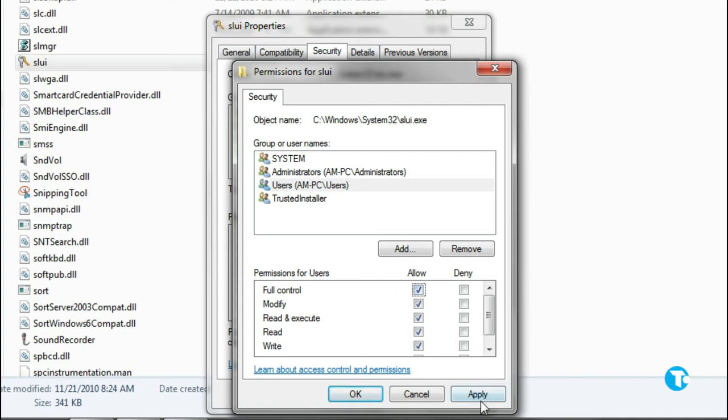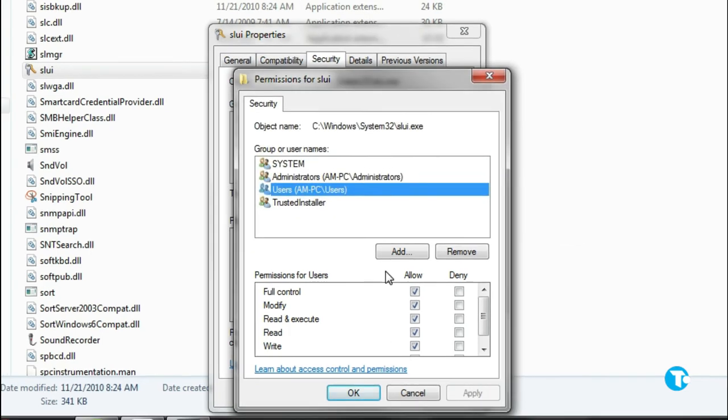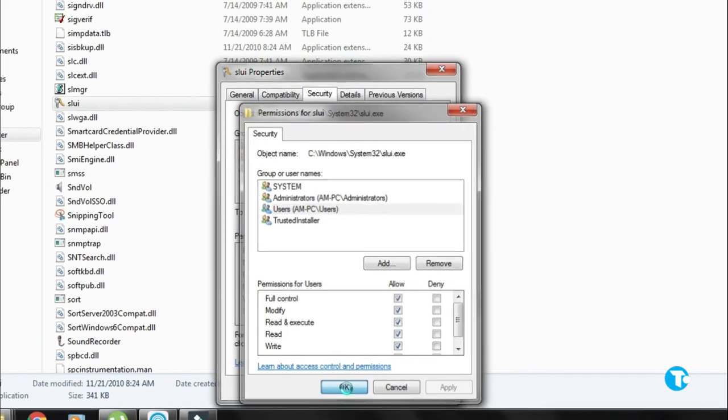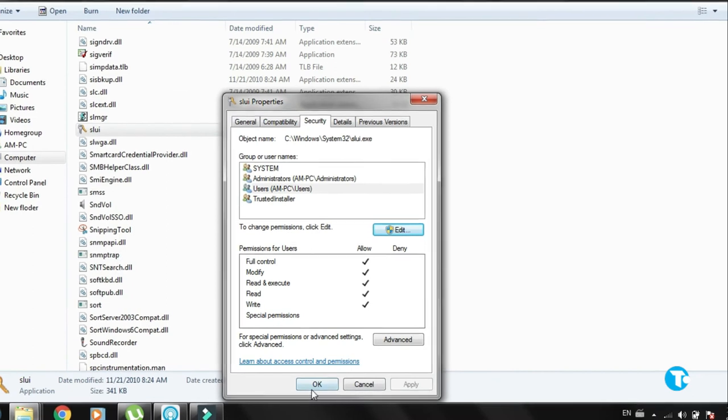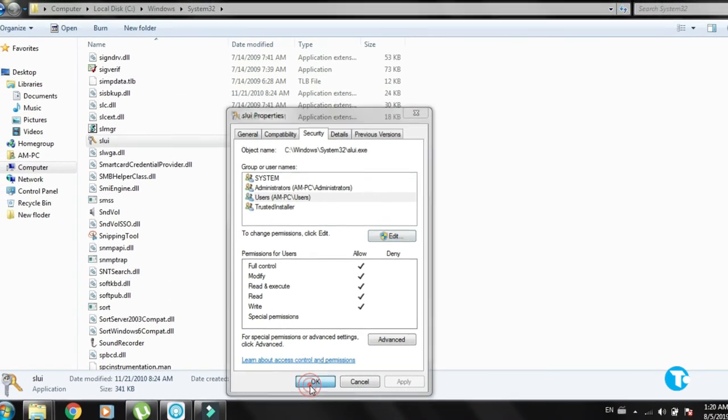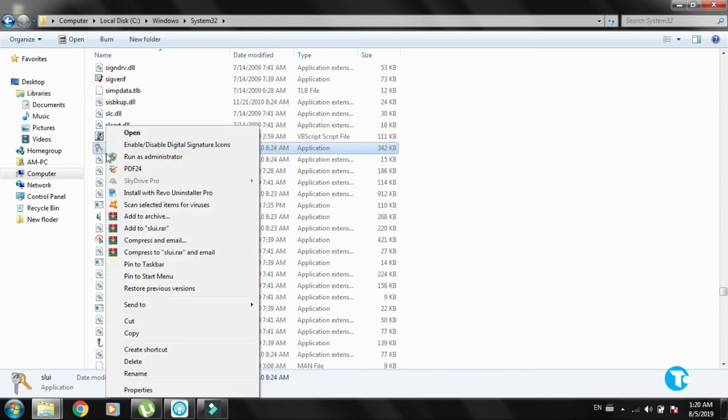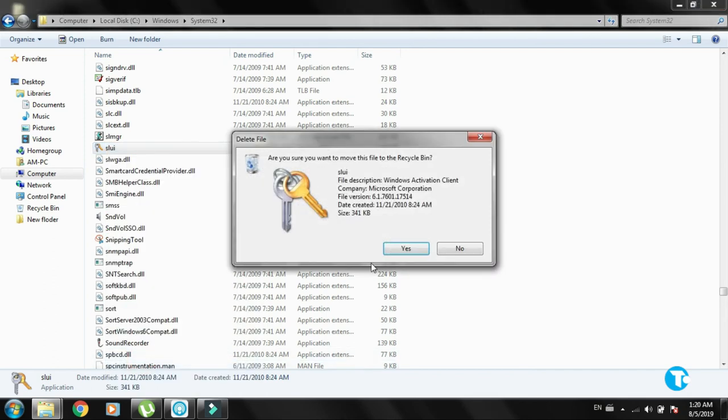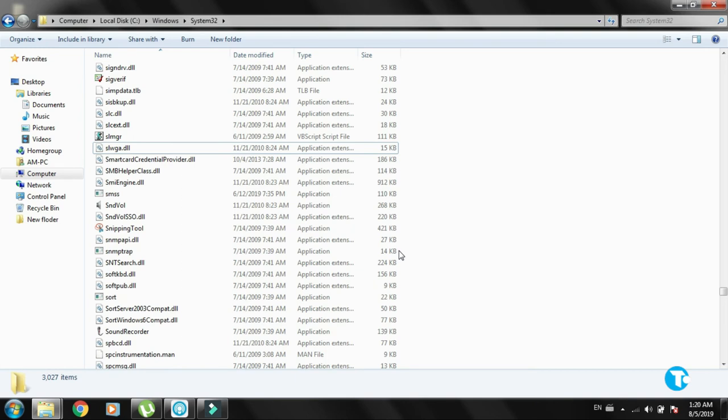Then click Apply and click Yes. Click OK, and click OK again. Now you should be able to delete the SLUI icon. Right-click on it, click Delete, then click Yes. You can see the SLUI icon is deleted.